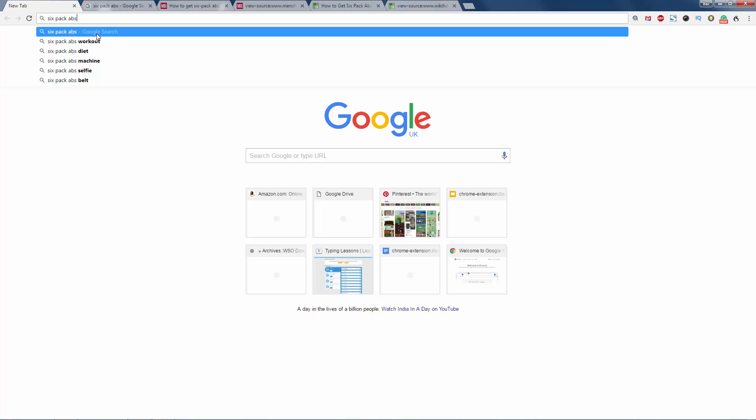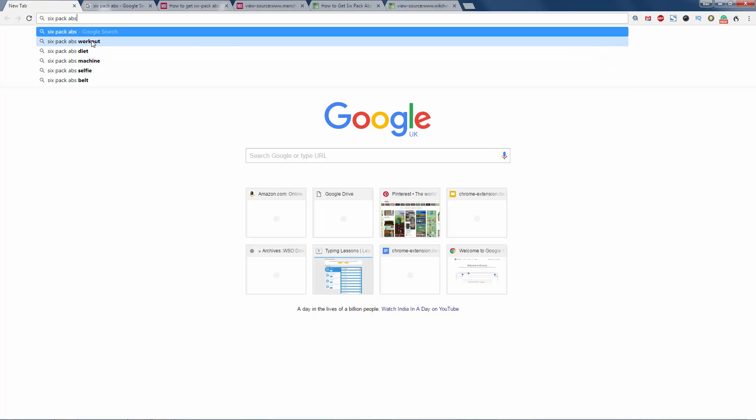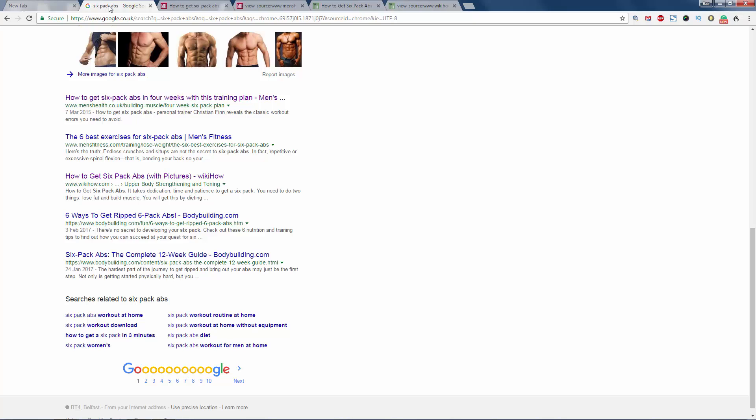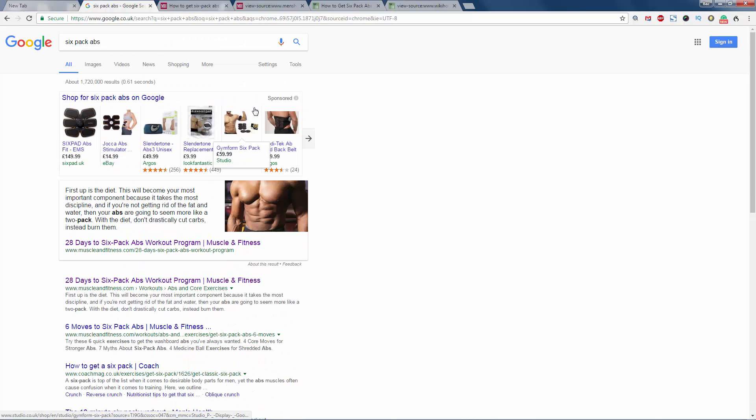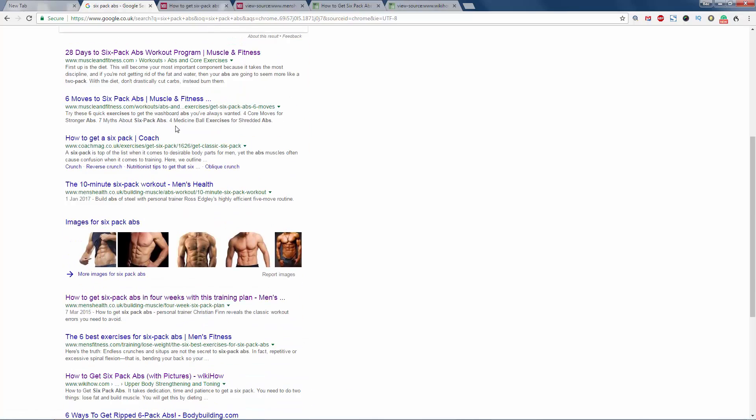This may be your niche and it may not be, but that is a very good way to start thinking about what people are searching for. So click on that and then you get to the page here: six-pack abs, all the products here, images.